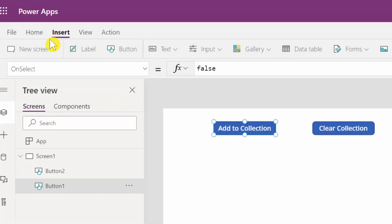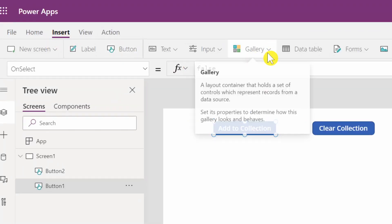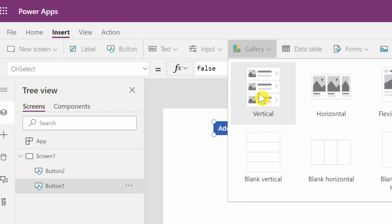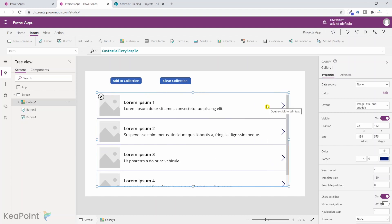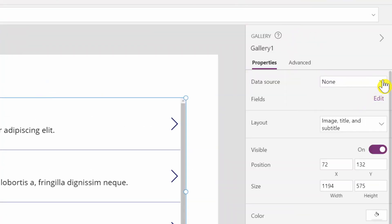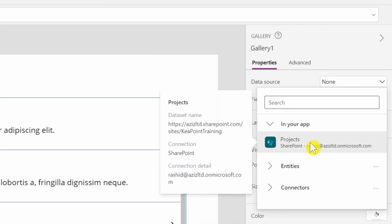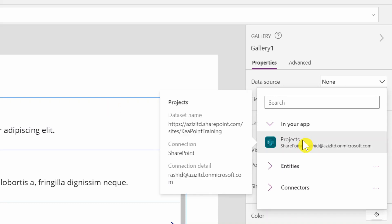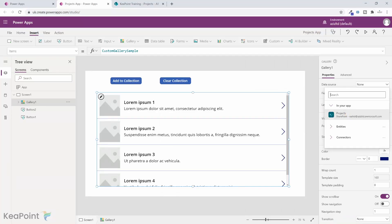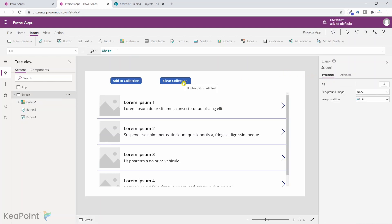Next I need to add a gallery to view the collection. From the insert tab, under the gallery dropdown, I select the vertical gallery and make it longer. This gallery is not connected to any data source yet — the data source property is set to none. I could select 'Projects' as the data source, but I don't want that. I want to display the collection data, not the SharePoint list data directly, so let's create a collection first.